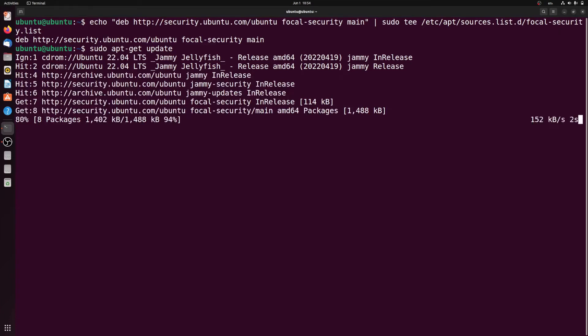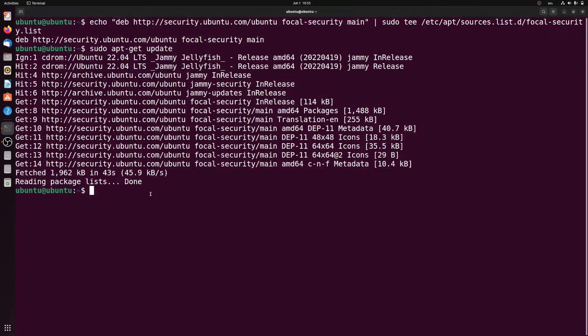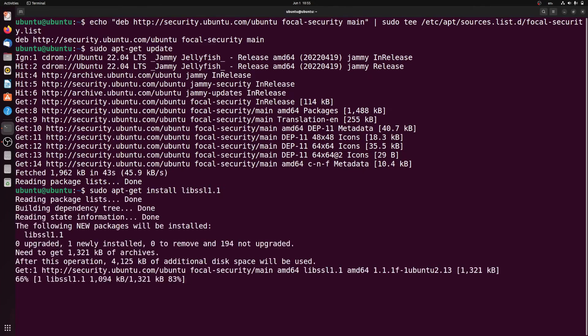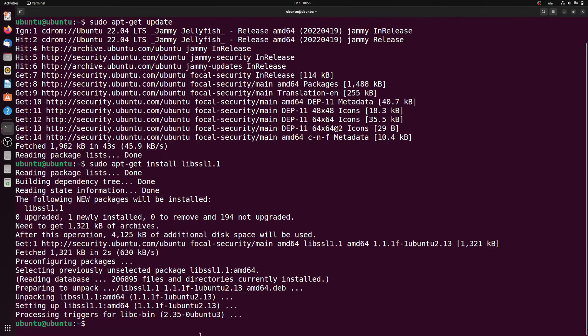Then after that we type in the next command: sudo apt-get install libssl1.1. That will install the libssl file to fix the error.